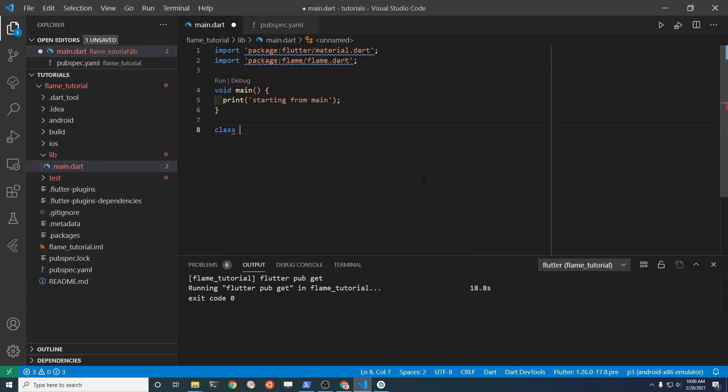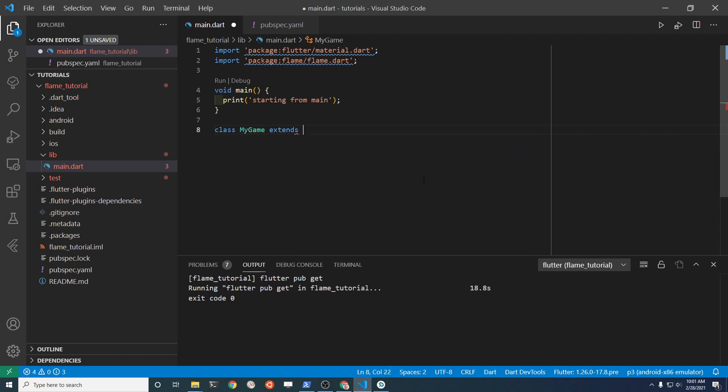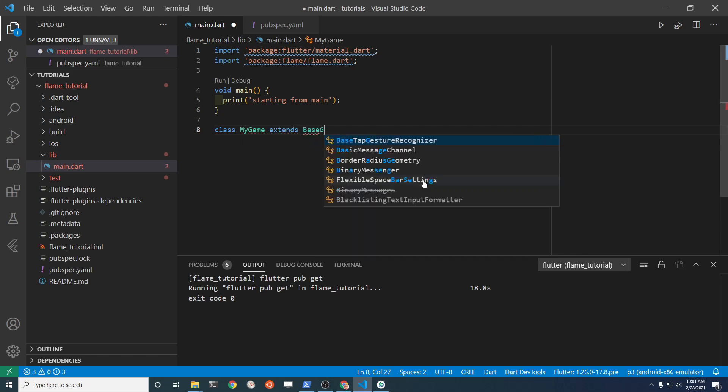We're going to use the base class. You can call it anything. I'm going to call it MyGame, which extends BaseGame.